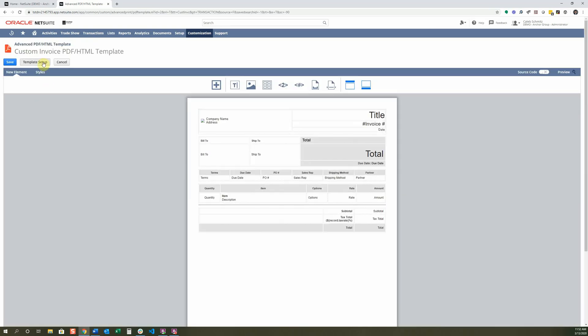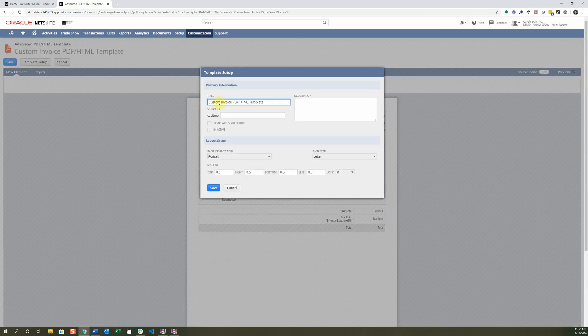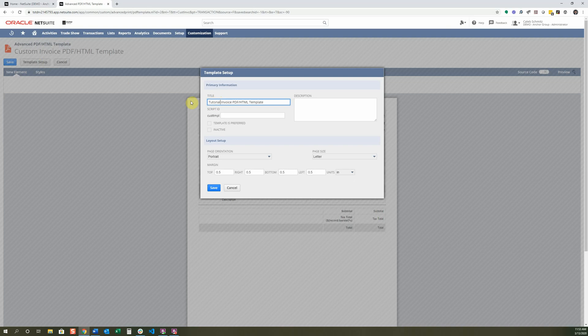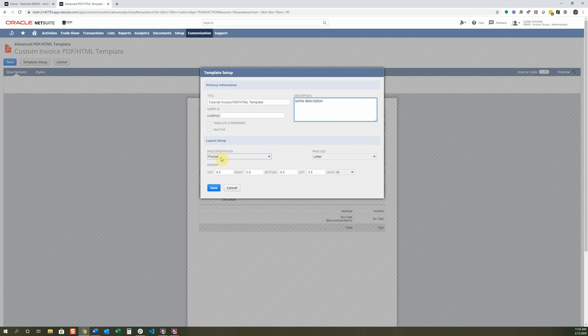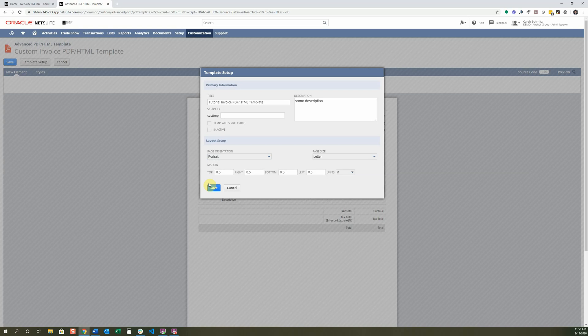Here I'm going to select the template setup and change my name to Tutorial Invoice Template. And then you can add some description here as well if you needed to, or maybe a different ID. You can also change the way the page looks, whether it's portrait or landscape, and the different sizing of those pages and margins too. Generally, they're just kept like this.